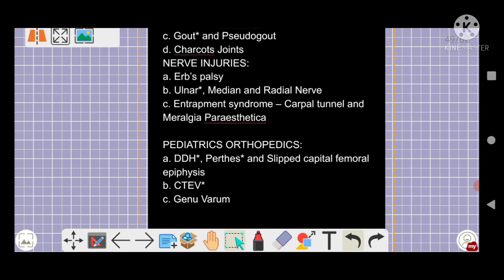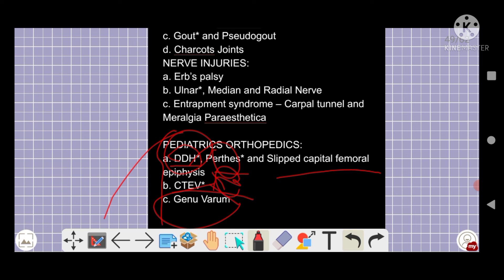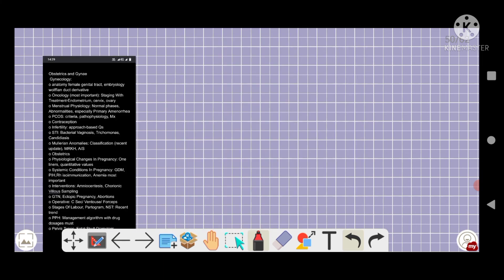From pediatric orthopedics: developmental dysplasia of the hip (DDH) is a five-star topic. Perthes' disease and slipped capital femoral epiphysis are also very important five-star topics. Genu varum versus genu valgum — you must be able to identify these. These are the key topics in this section.